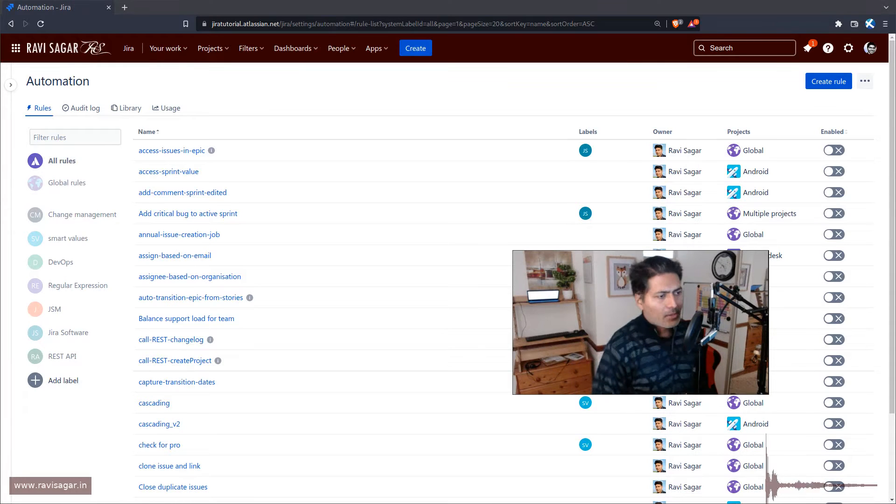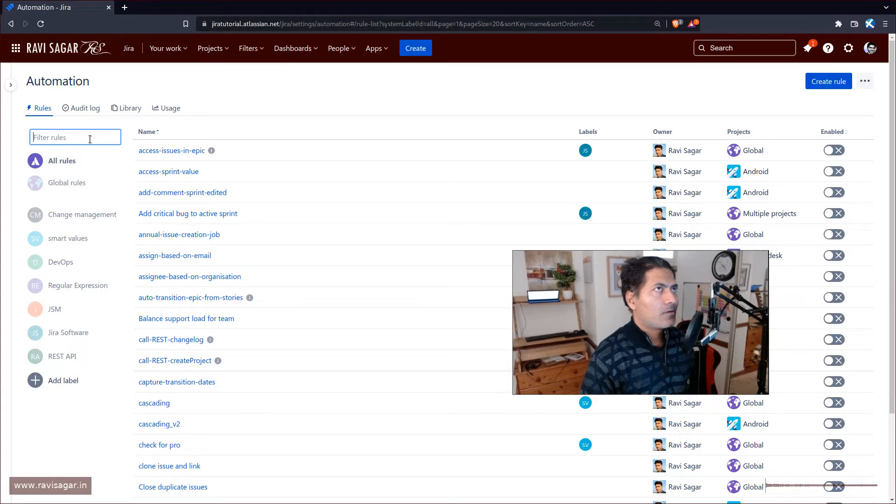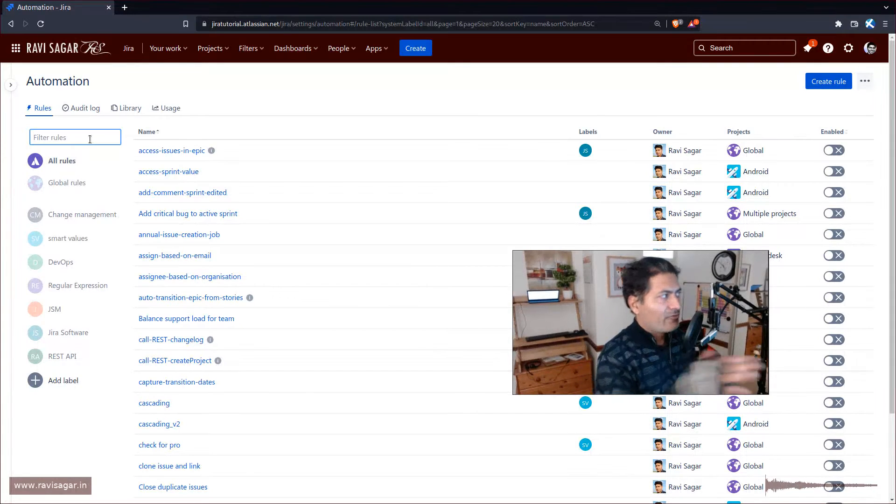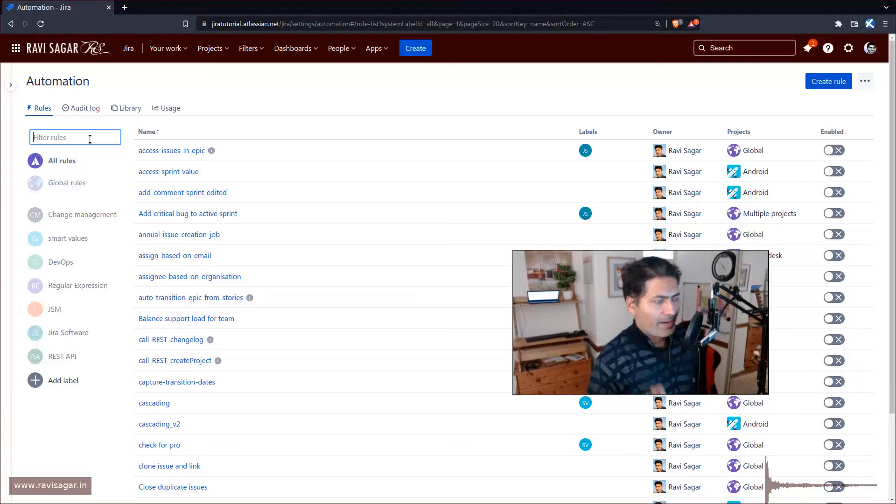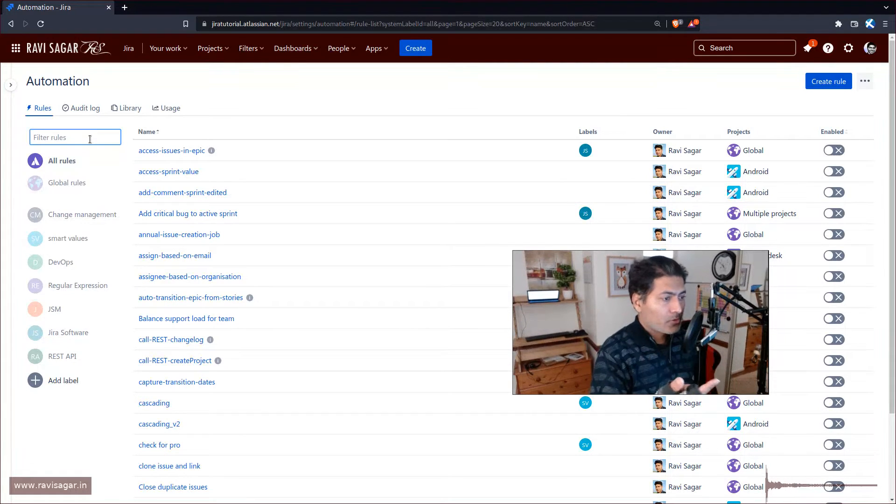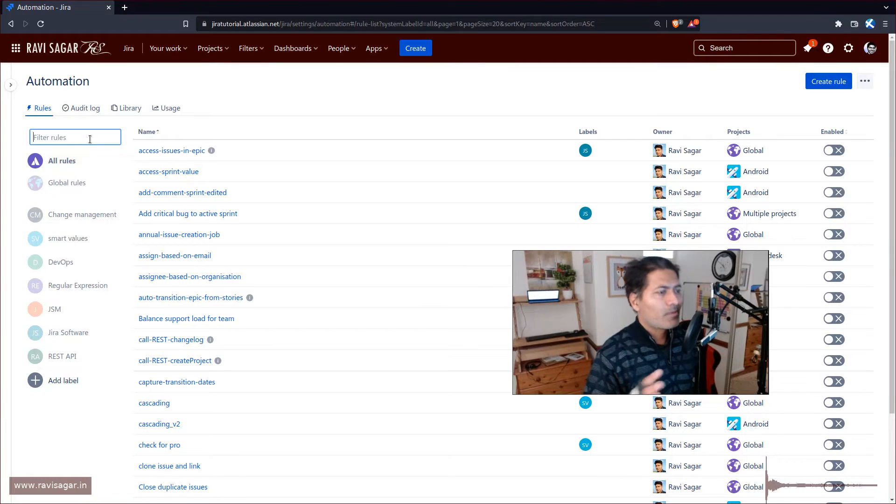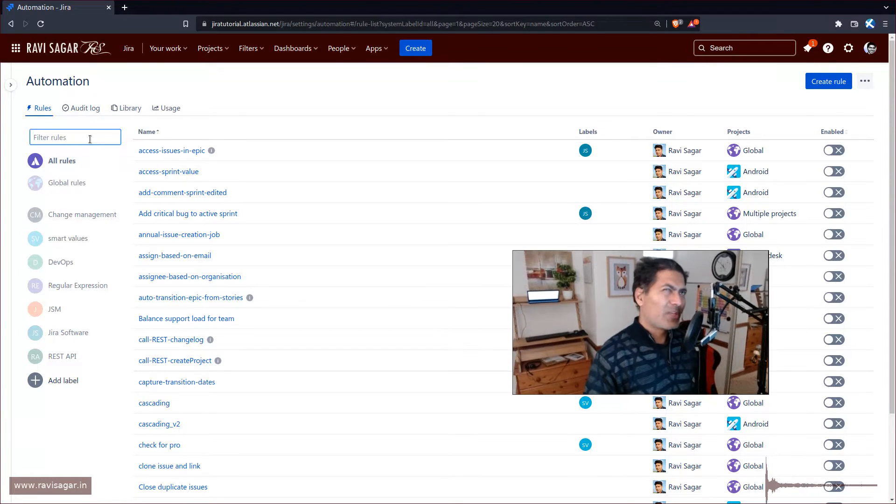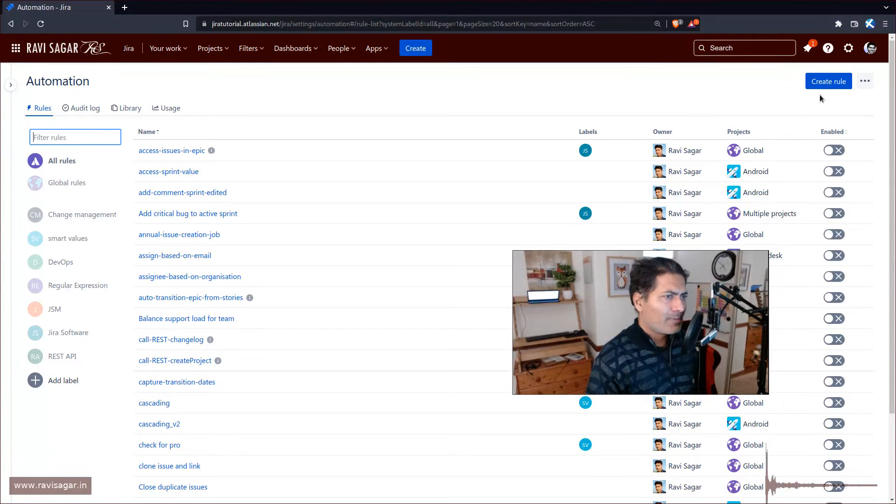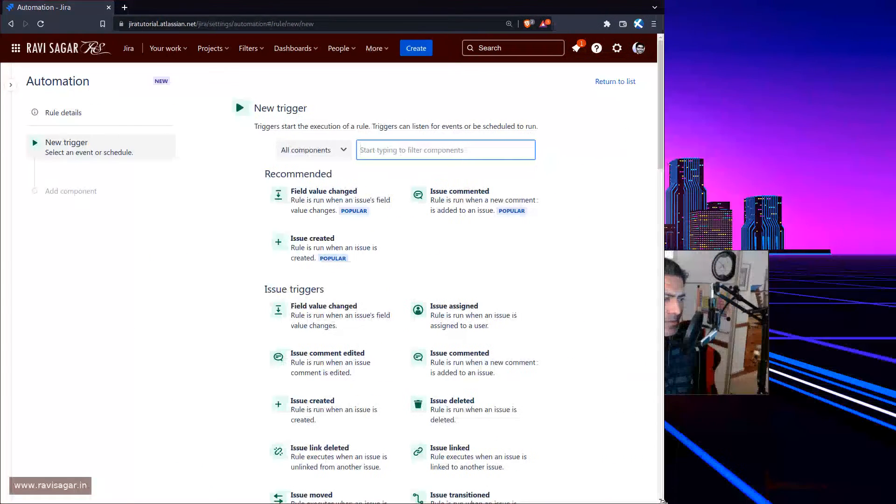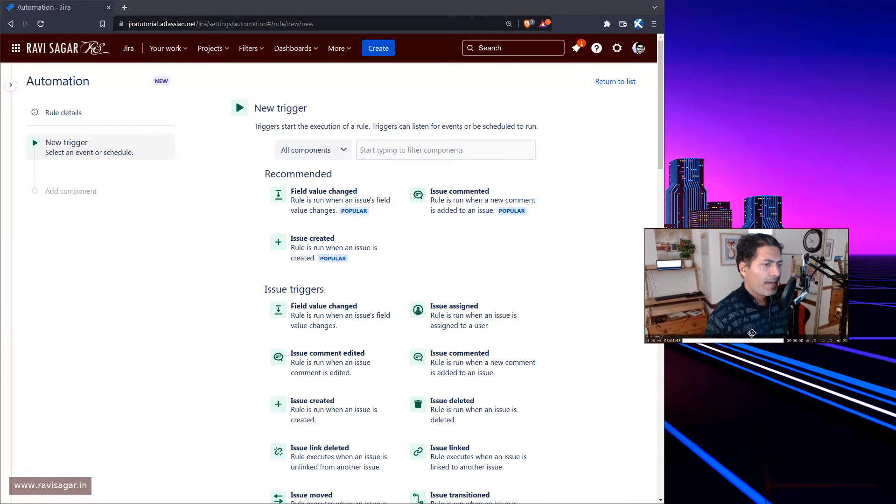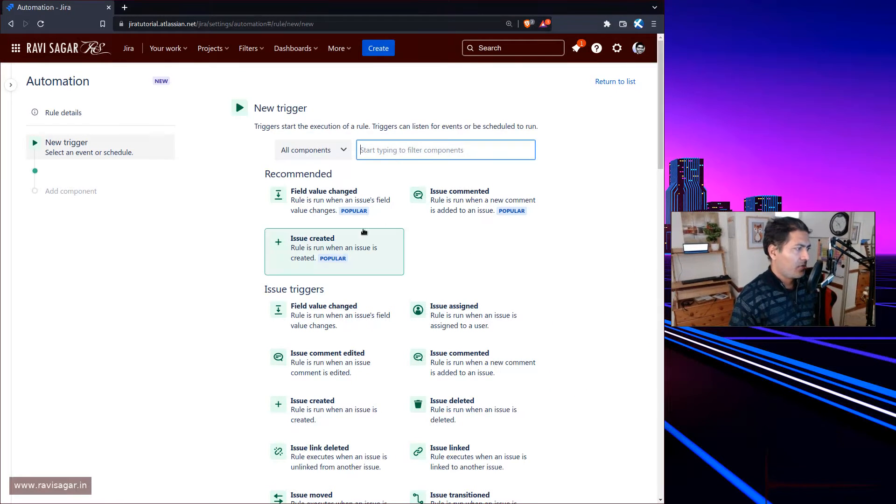When it comes to automation on Cloud, you have the option to use automation rules. What you can do with automation rules is definitely some kind of auto assignment. When you create a new rule, let me show you what I mean. I'll start by creating a new rule.